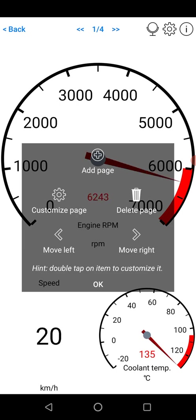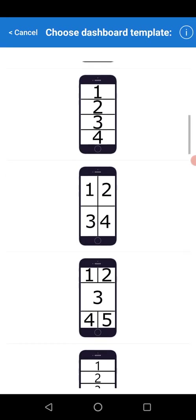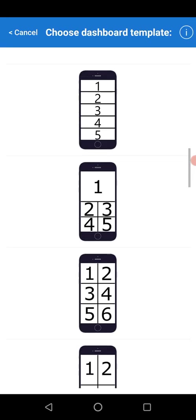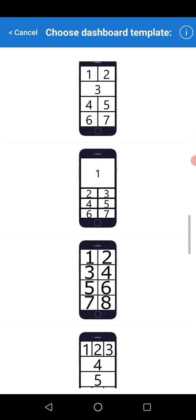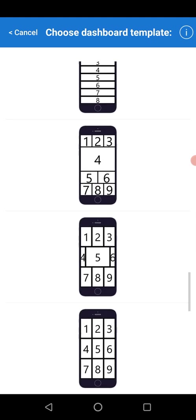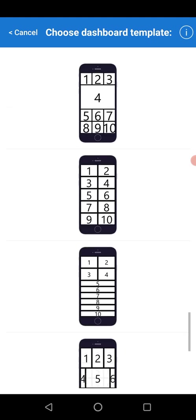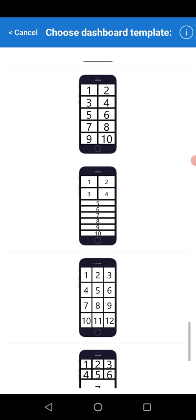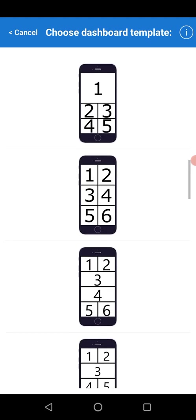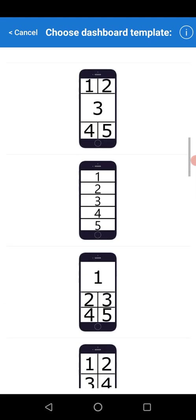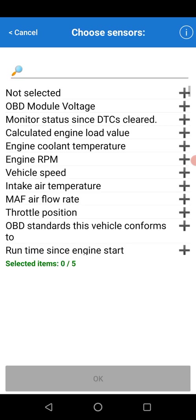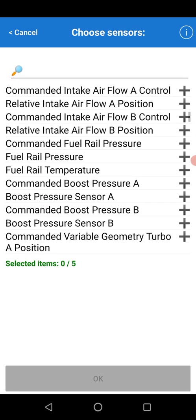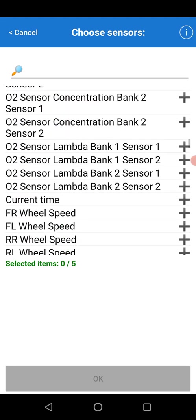These are the different layouts it'll give you, showing how many different gauges or displays you can have on there. You can see there's quite a few. We can choose which one we want. Let's choose this one for now. Now it's asking to select five different values we want to display.